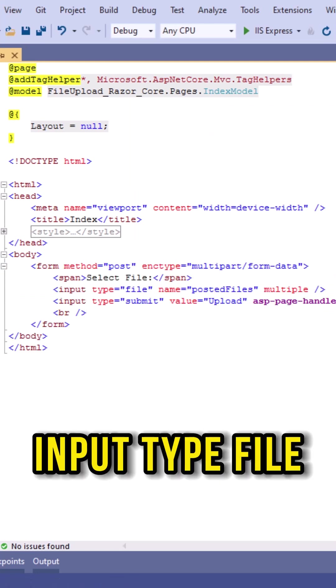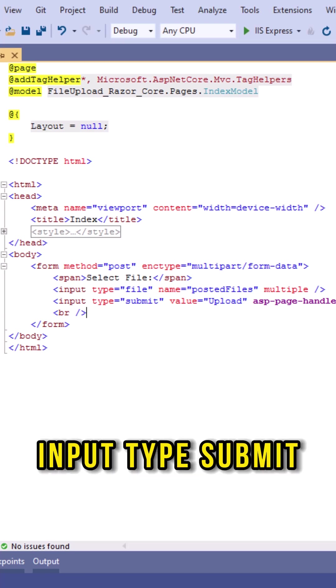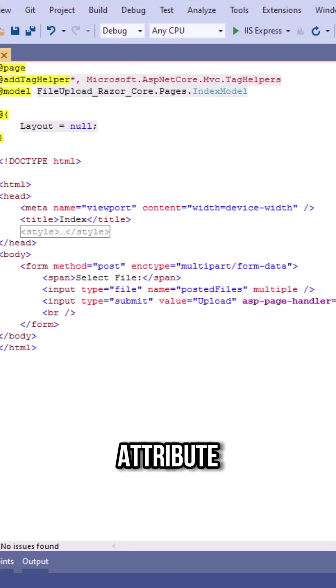Now I'll be adding an input type equal to file. The next thing I'm adding is an input type equal to submit. Now I'm making use of ASP page handler attribute.